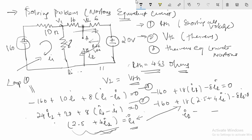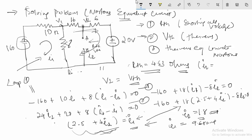Substituting back, we get I1 equal to approximately 9.6 amperes. So the values obtained are I2 = 1.8 A and I1 = 9.6 A.